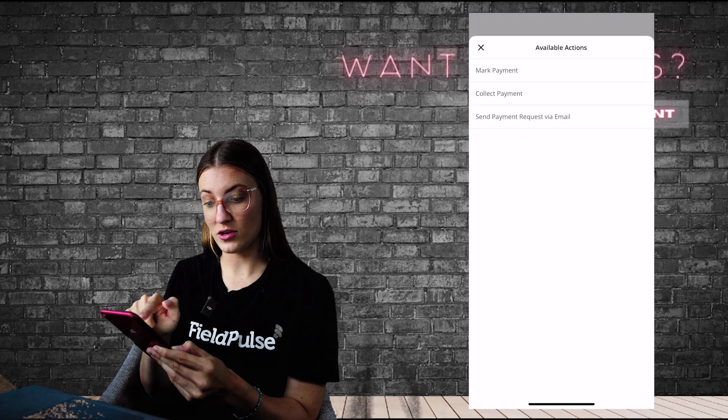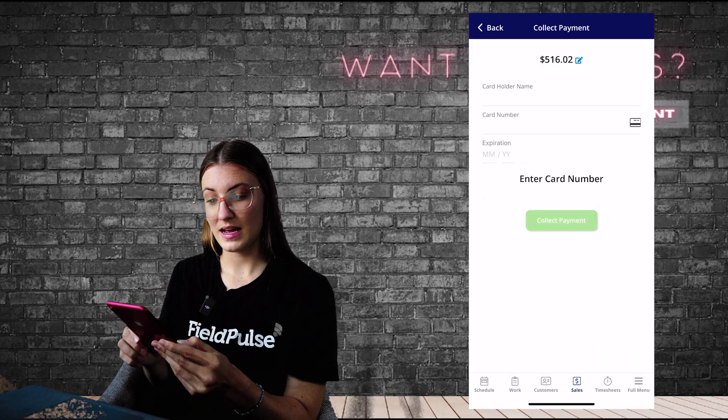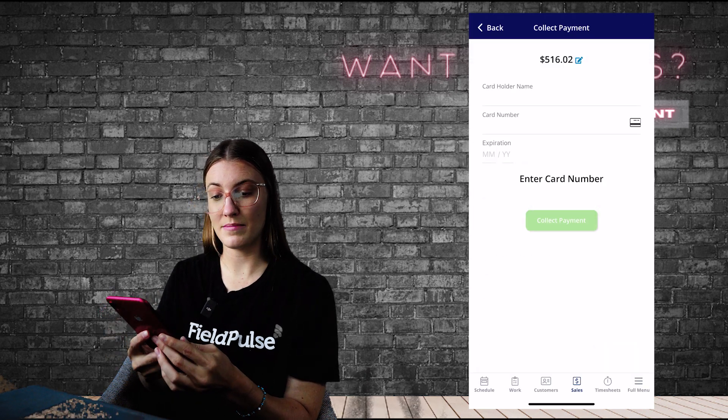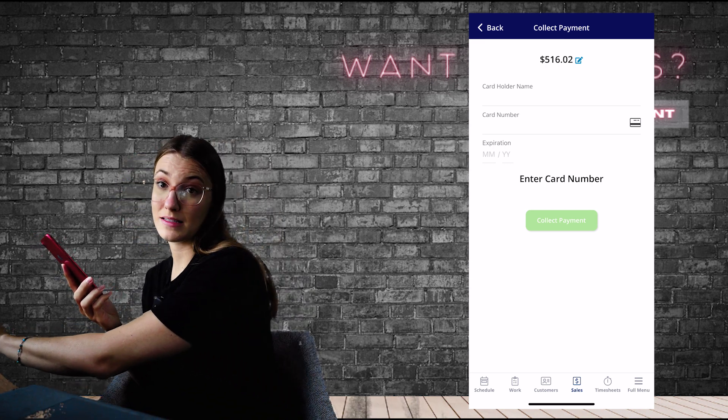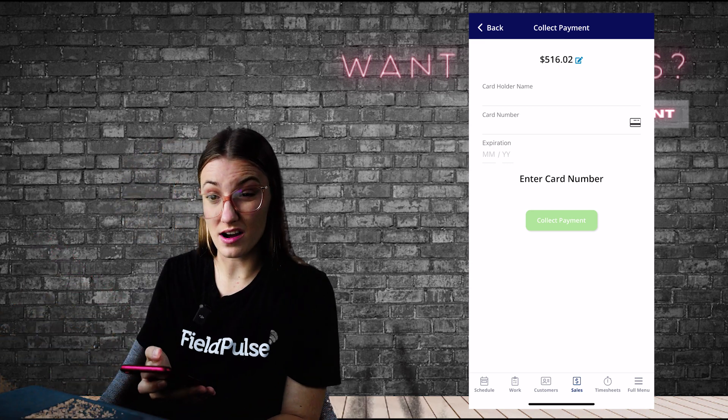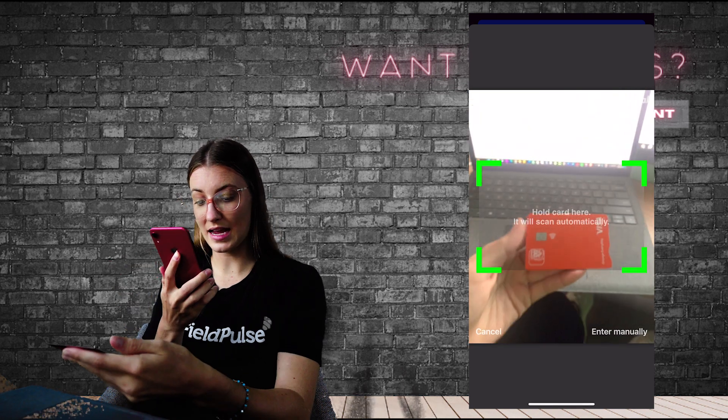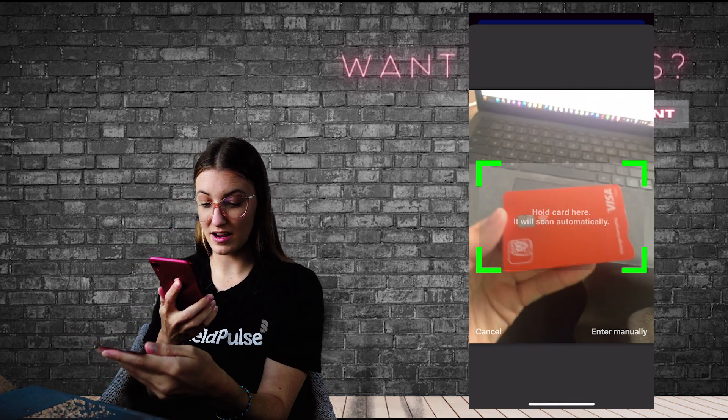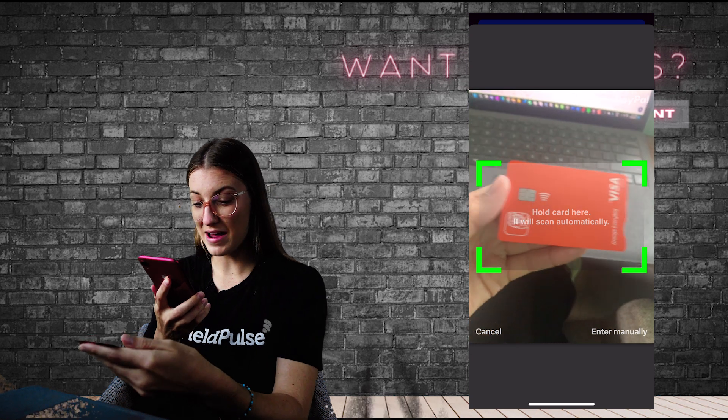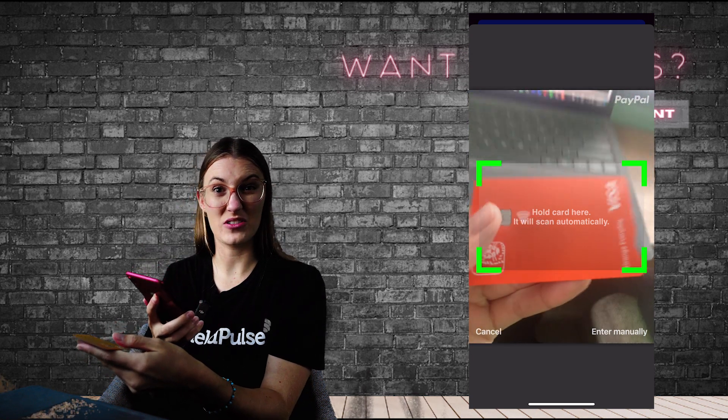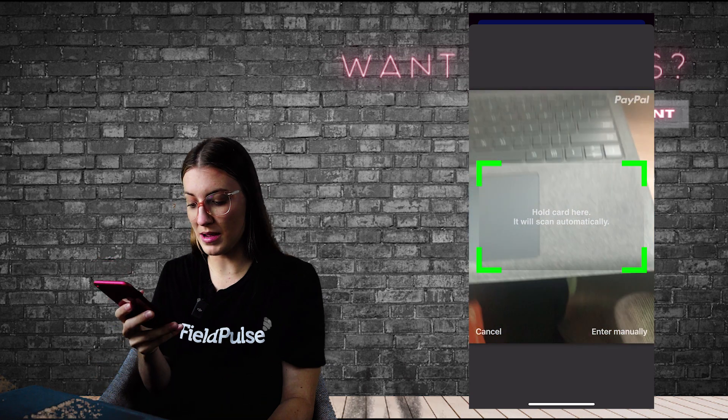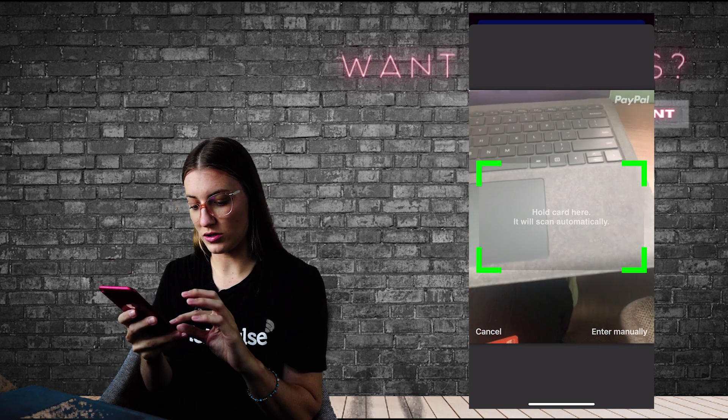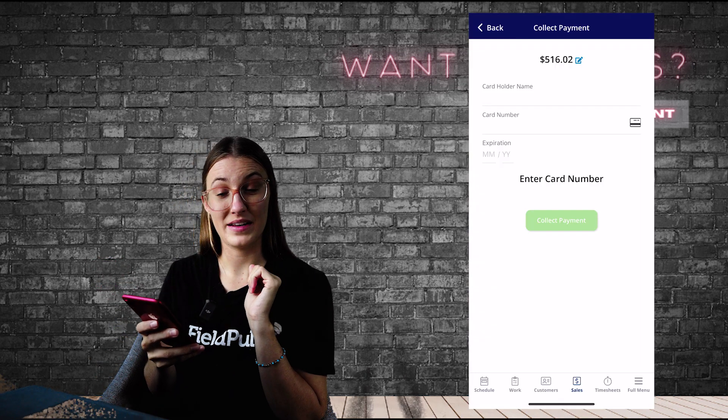From here you can go Collect Payment, and you can see we have the cardholder's name, add that in, the card number, or perhaps you can see that little icon of a card. You can actually click on that and scan your customer's card. Now I'm not going to be showing you my details today. There's not much money on there anyway, but you would scan your customer's card. It's going to pick up those numbers automatically, saves you from typing them in, and you're going to collect your payment right there.